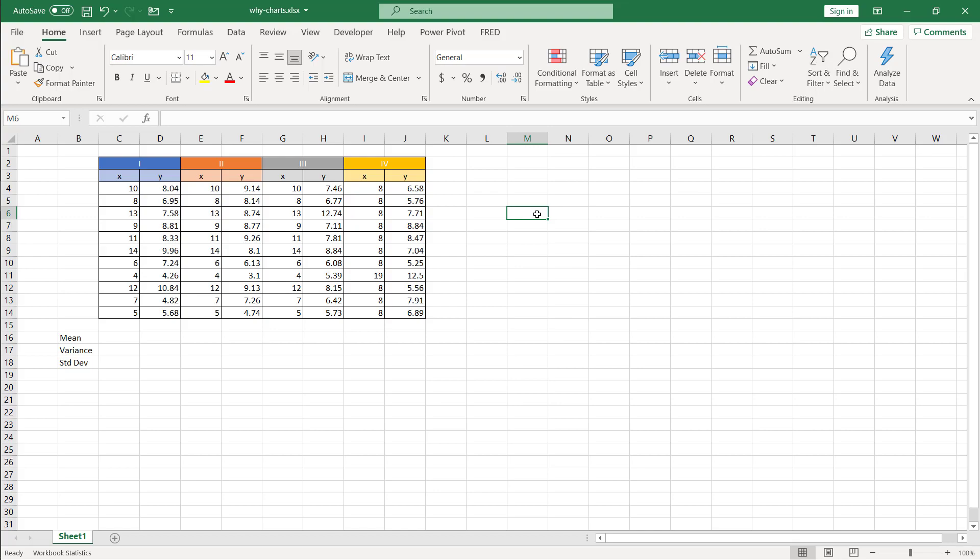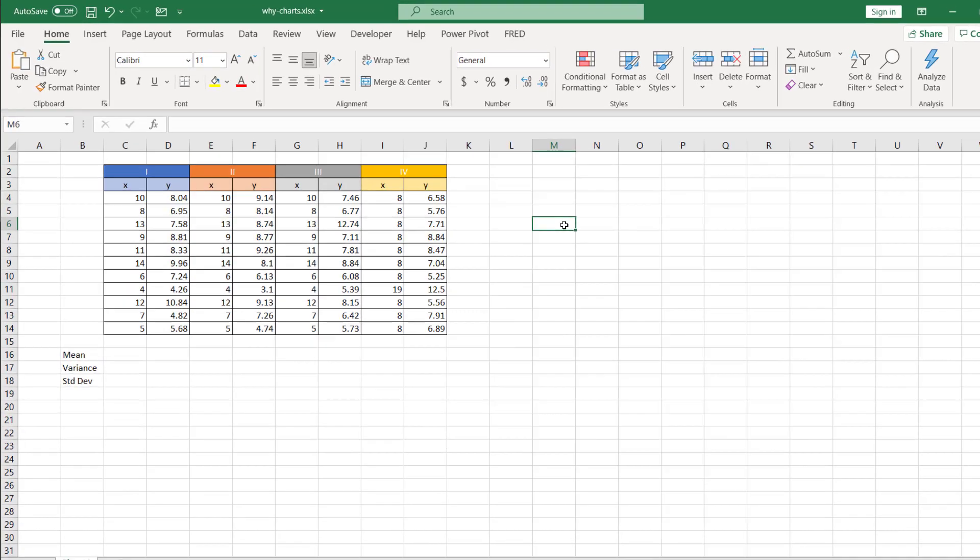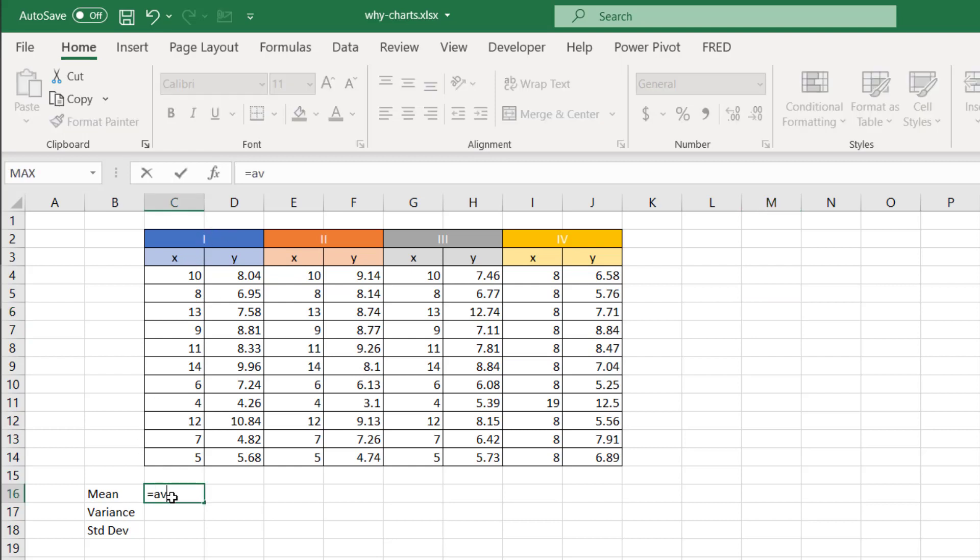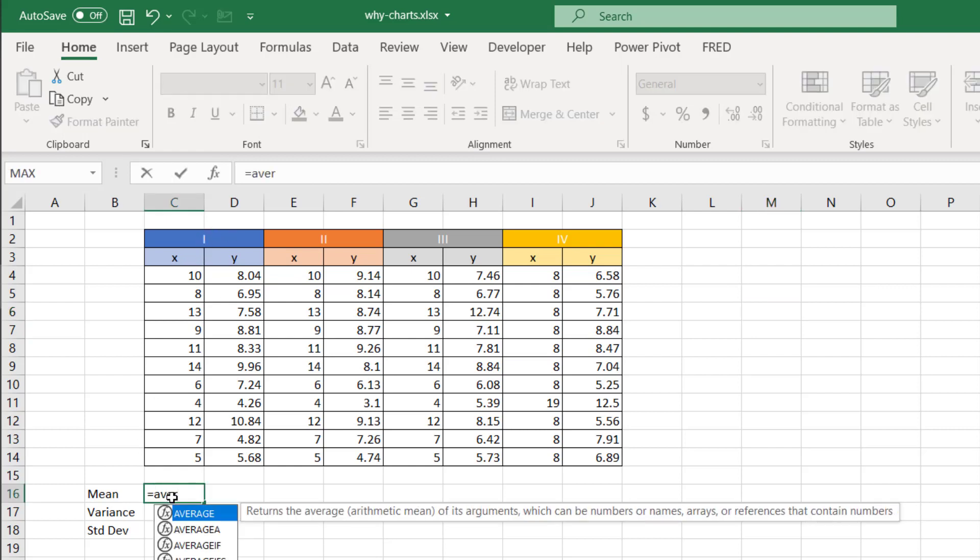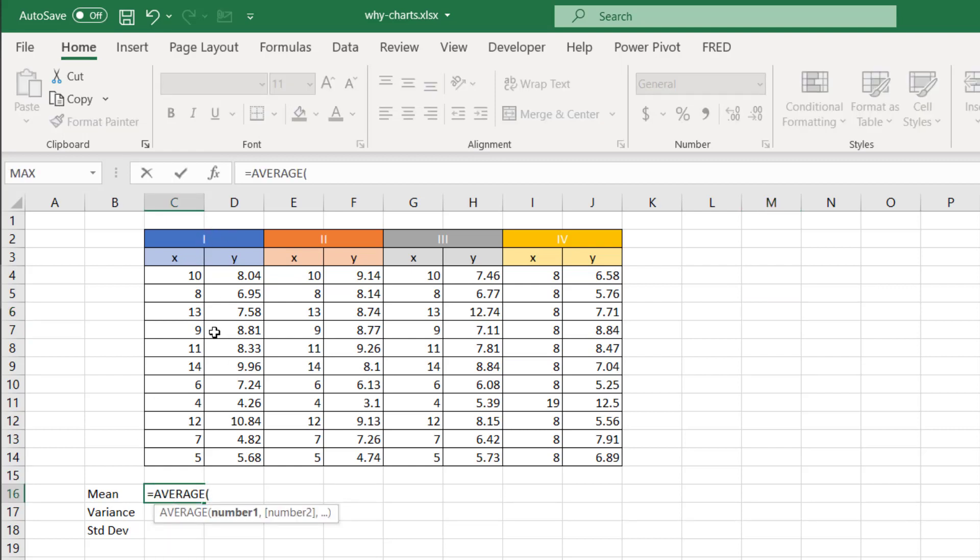But using this data set, it kind of proved the importance of visualizing your data. So let's look at this first set. The mean, we can use that with the average function. Let's find the mean of this X, this set of X data.